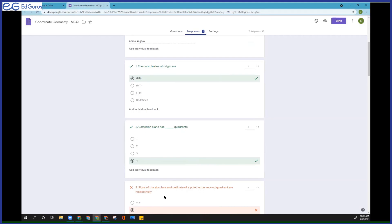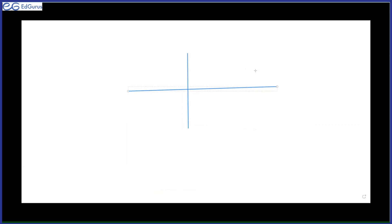Okay, so now you have written plus and minus. All right, so this is my Cartesian plane. This is my x-axis and this is my y-axis. Now in this, the quadrant where the pointer is right now — can you see this one? What do we call it? Which one is this? First quadrant.